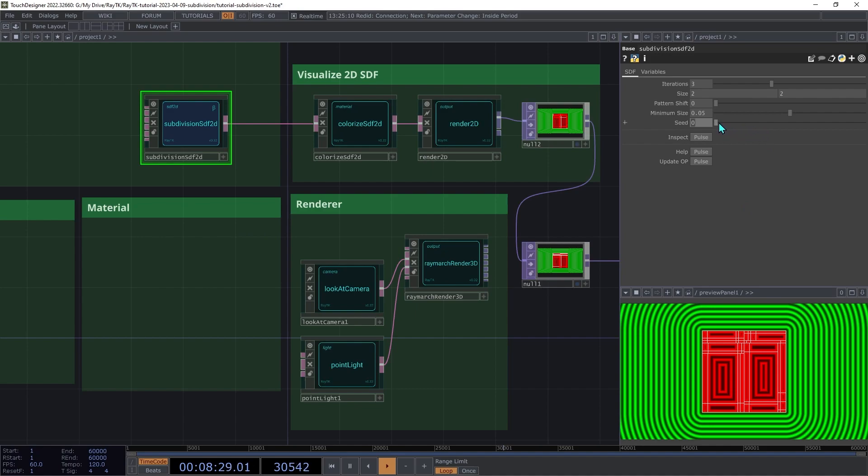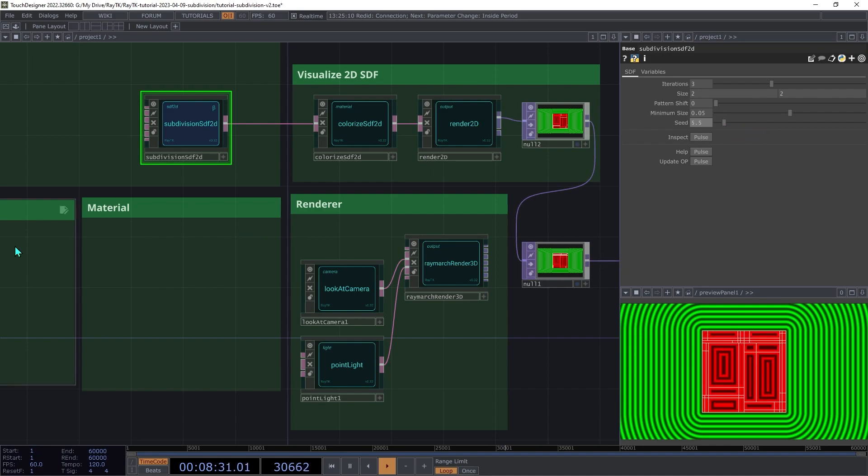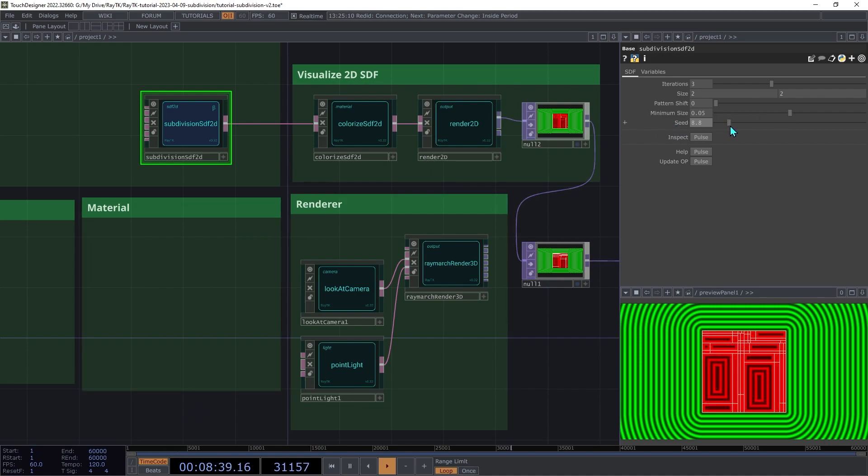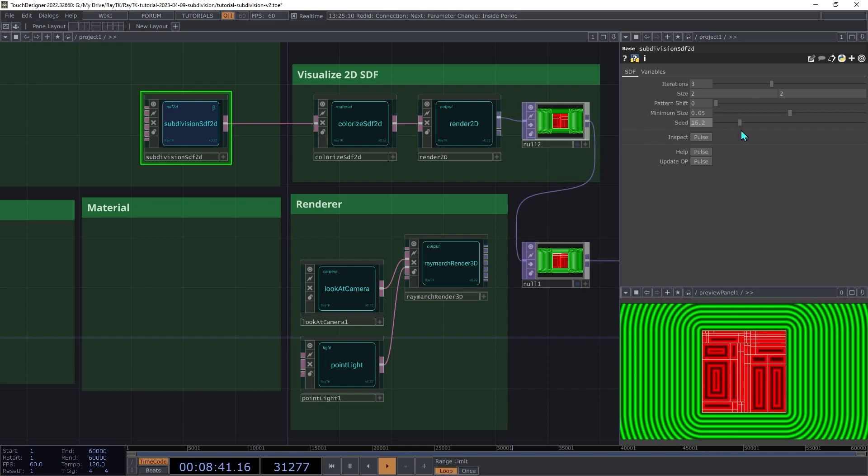Try changing the Seed. This setting is used to control the randomization of the splits. Any change in the value will result in a totally different layout. It's like the Seed parameter in a noise chop or top.